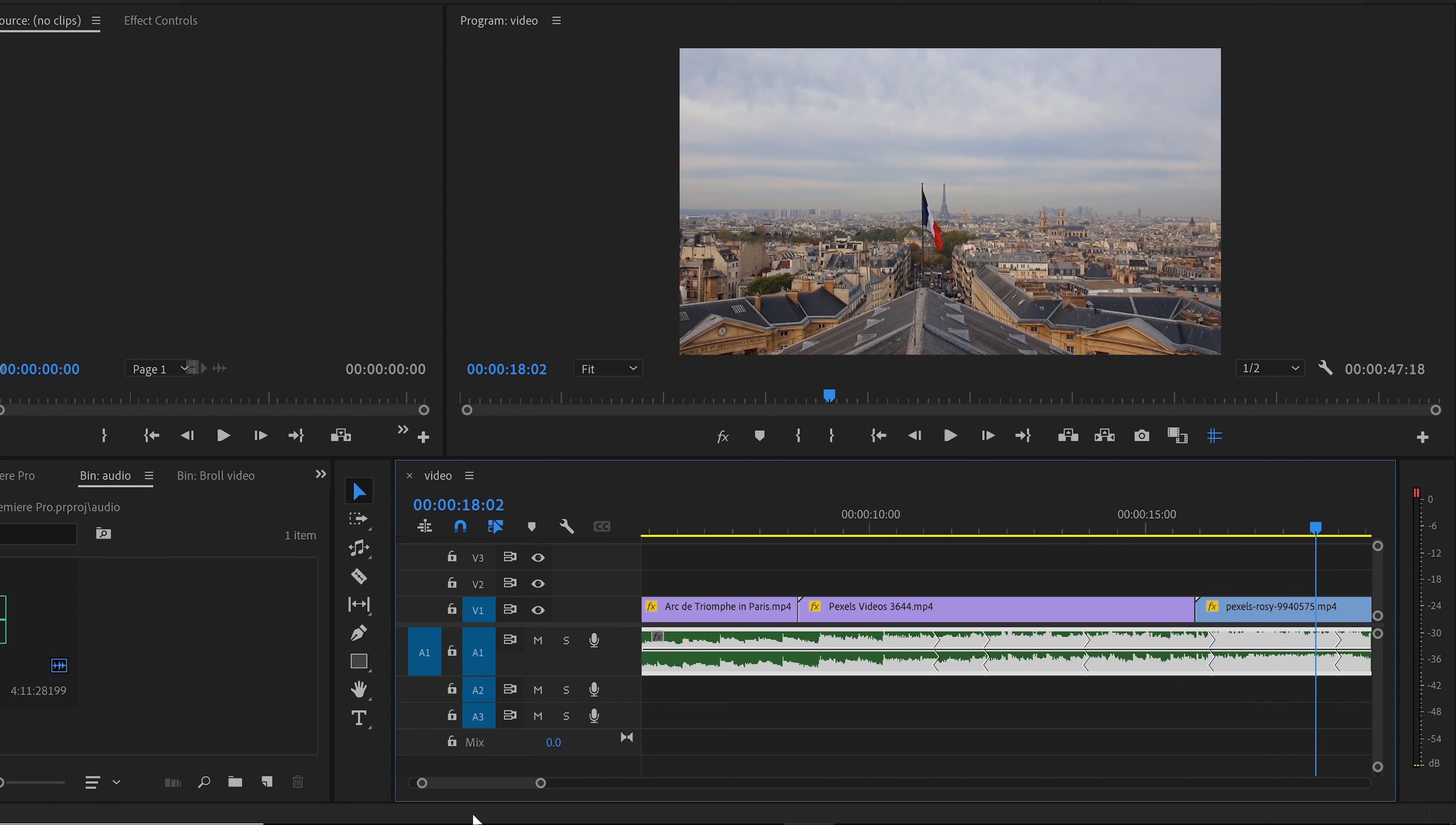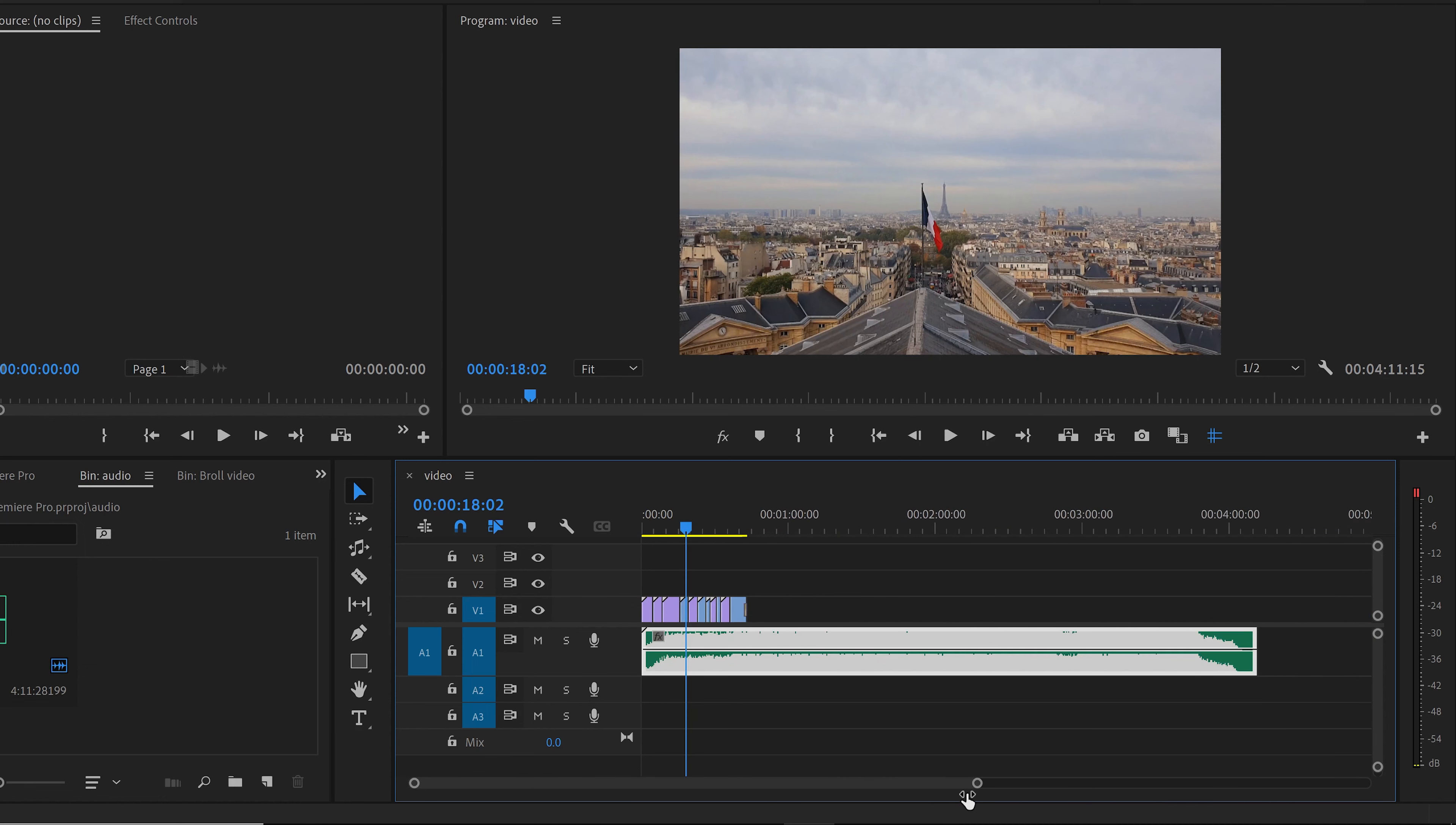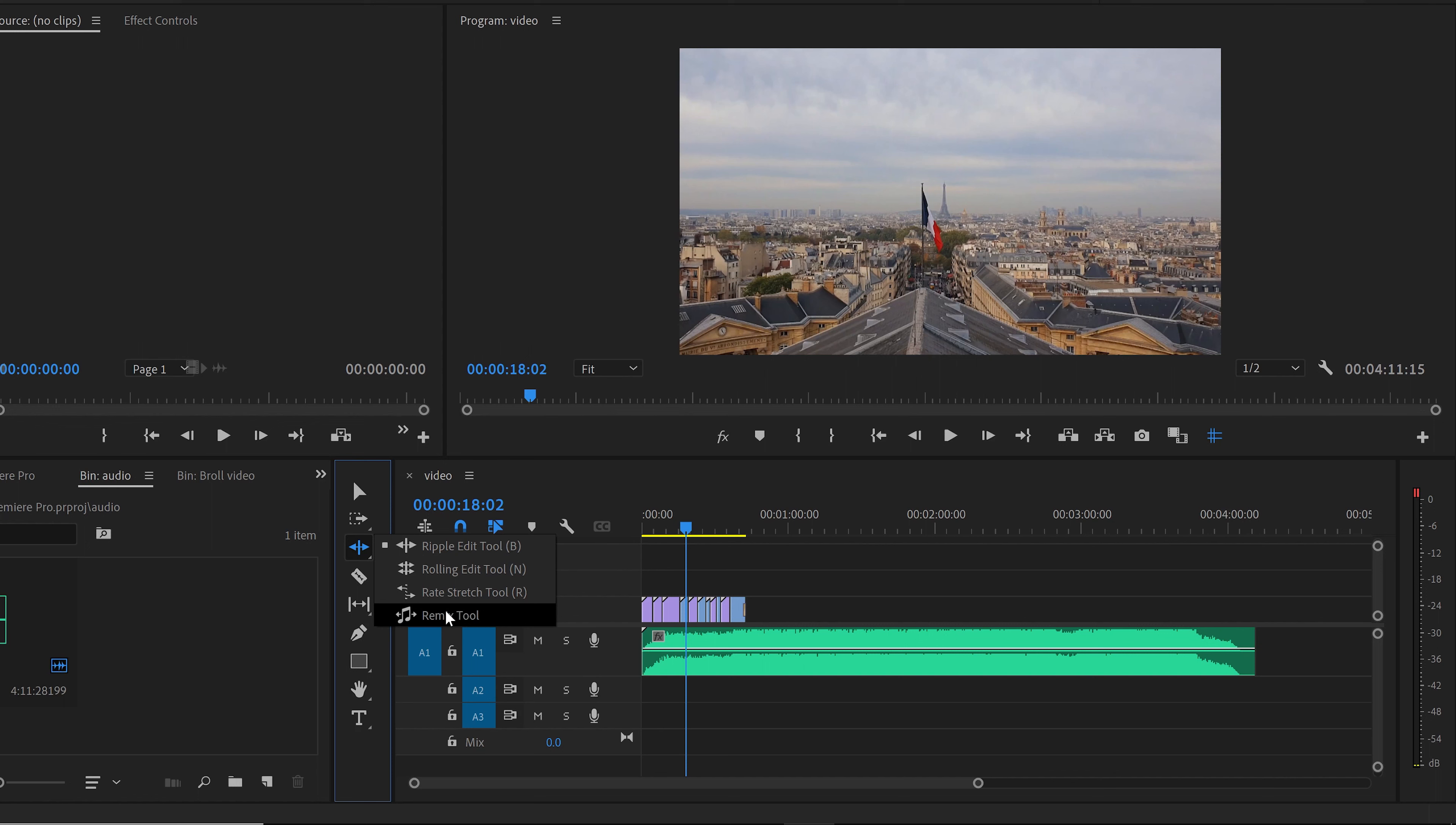Now I want to show you another way to do it. Let's press Z so we come to where we started. Now if you don't want to go to audio, because audio is giving you more options, not just the remix but you can edit the audio and everything, but if you just want to use the remix tool, you can come here where it's the ripple edit tool. And now if you click it, you will see that you have the remix tool here in the bottom.